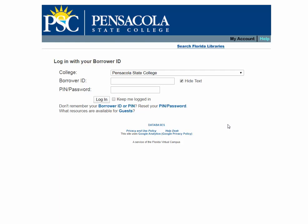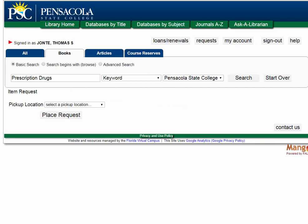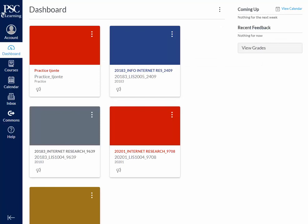Placing a hold will ask you to log in using your borrower ID and PIN or password. This is your library card number — a long 14-digit number starting with 25101 at the bottom of your PSC student ID card, or it can be found in your Spyglass account. Your PIN will be the last four digits of your social security number. Once logged in, your name appears in the upper left-hand corner and you can check your account and place holds.